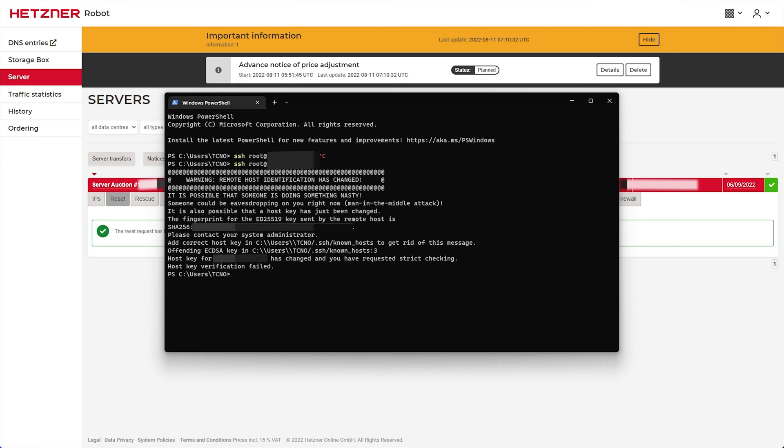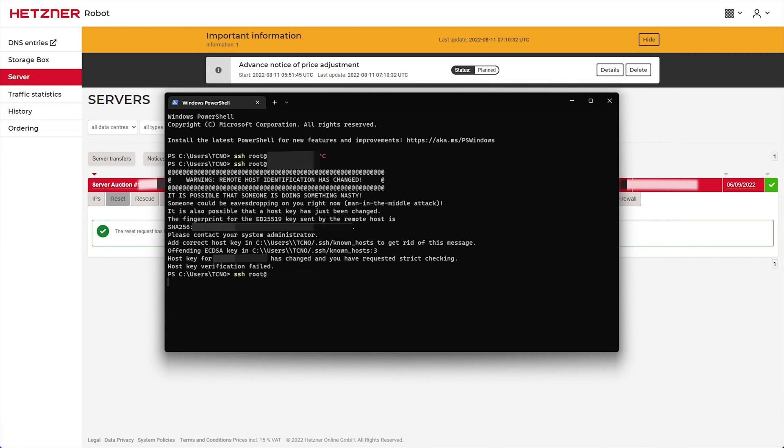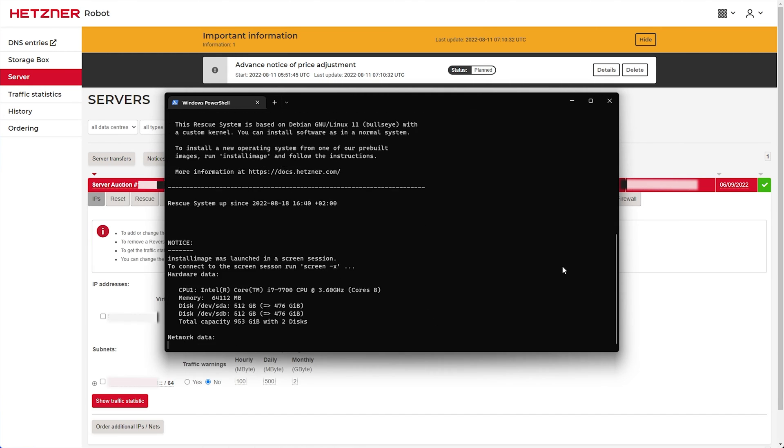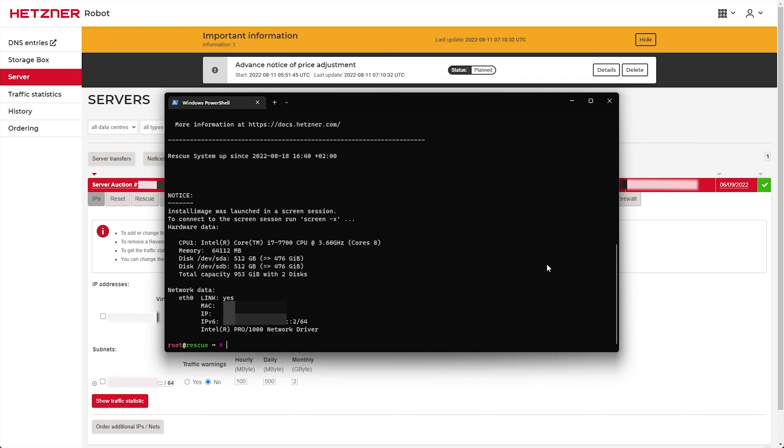If you see anything about the known host changing, simply open up this folder over here and delete the known hosts file. Then we'll try again, and this time we should be prompted for a password. Which I am, so I'll say yes. Then enter the password, and hit Enter, and now we're connected to it over here.